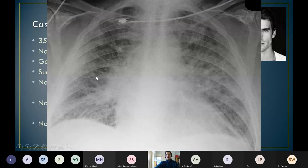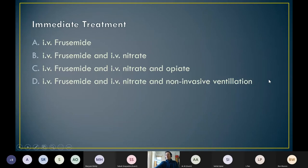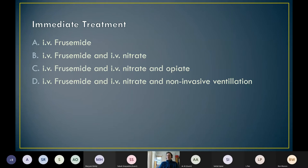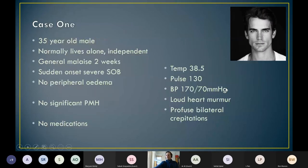What are you immediately going to do to treat this gentleman? Are you going to go for some furosemide? Furosemide and a nitrate? Furosemide, nitrates and opiates? Or furosemide, nitrates and non-invasive ventilation? Lots of people think furosemide alone. I haven't really given you enough information to make a full judgment. What piece of information is missing? A wide pulse pressure — why do you think he's got that? That points us towards aortic regurgitation. Aortic dissection here is not beyond the bounds of possibility because it can affect the aortic valve, but I wouldn't necessarily expect the temperature with it.